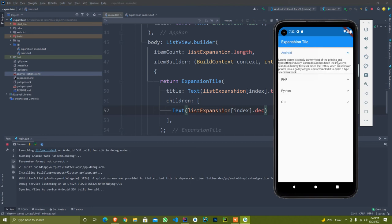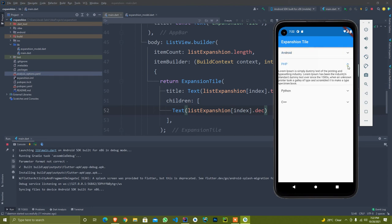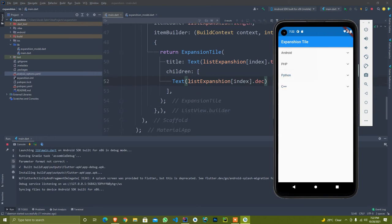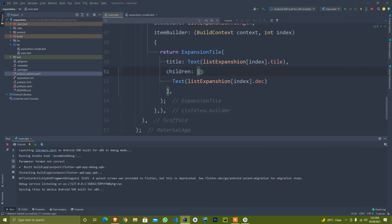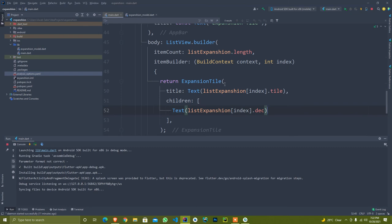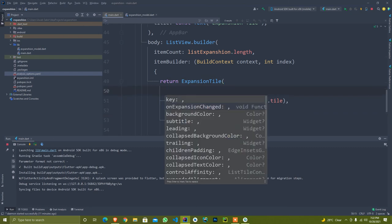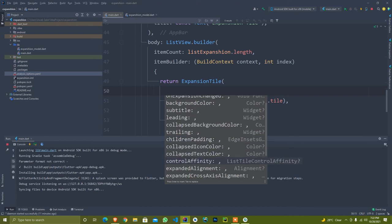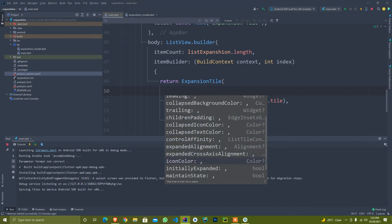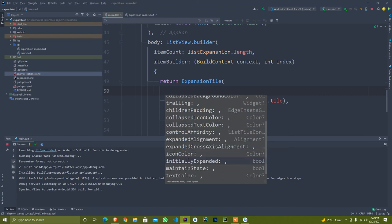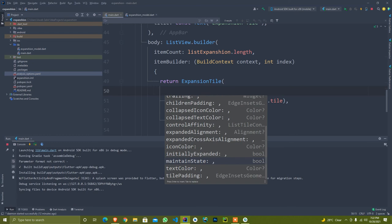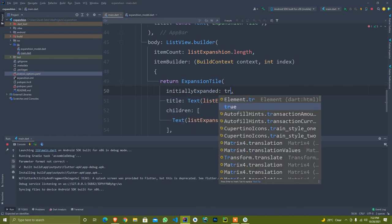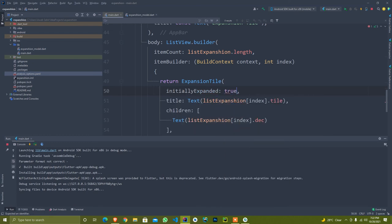I just execute this function. As you see, our code is running. I will expand it - PHP and Python. You can pass anything here because it's a list of widget that accepts any widget you want. There are some other inputs like icon, background color, subtitle, leading, trailing, child padding, icon colors.